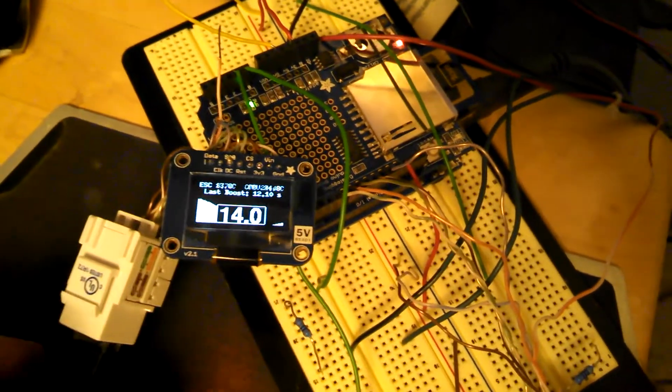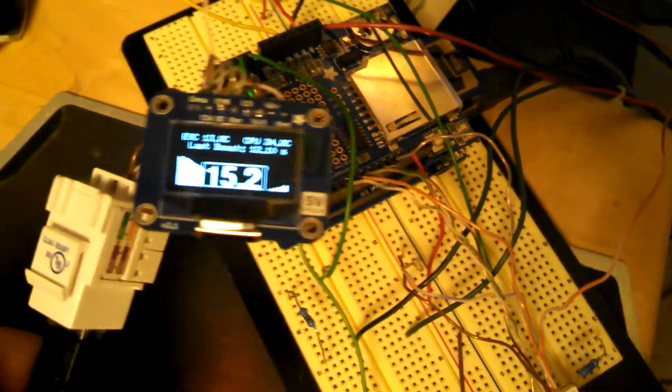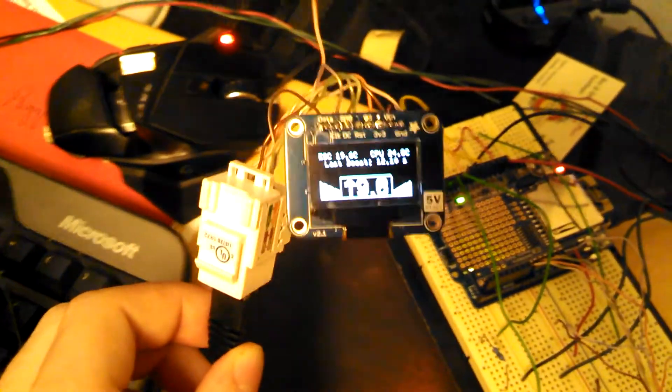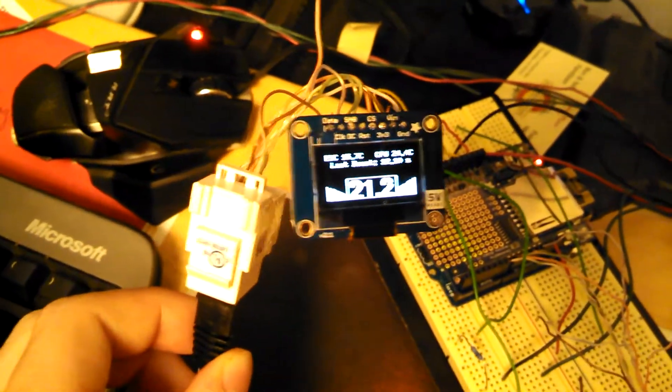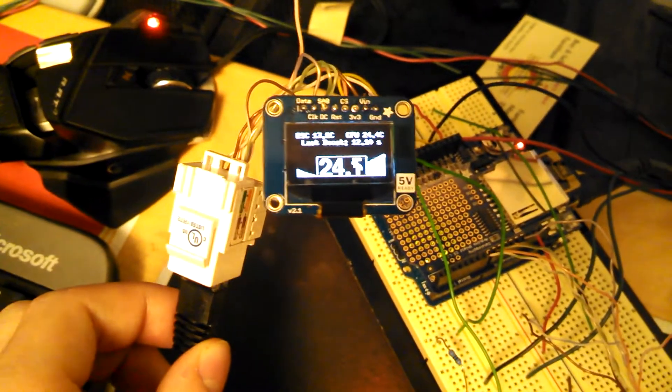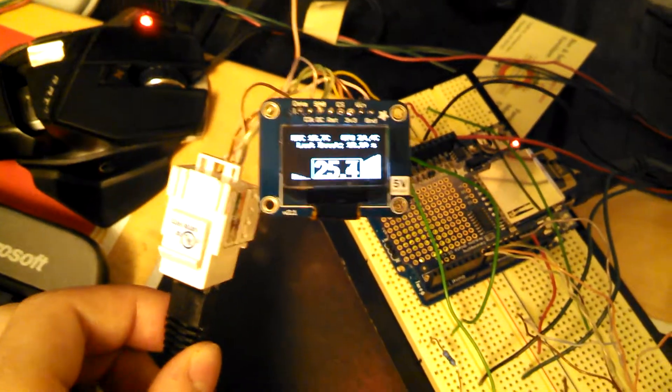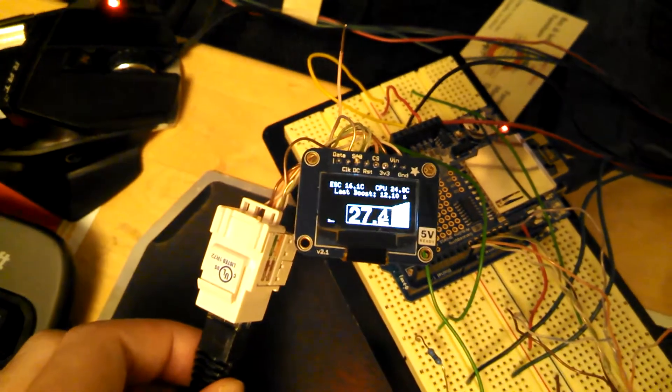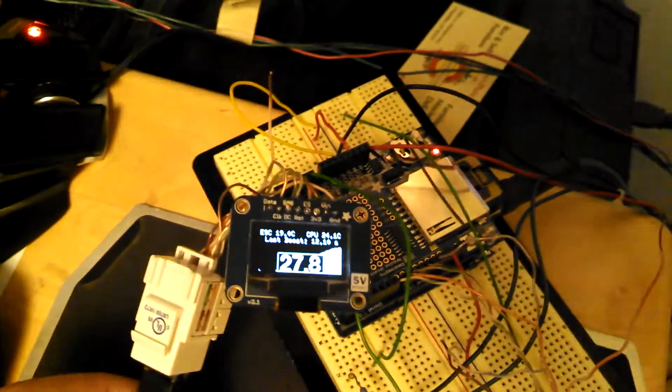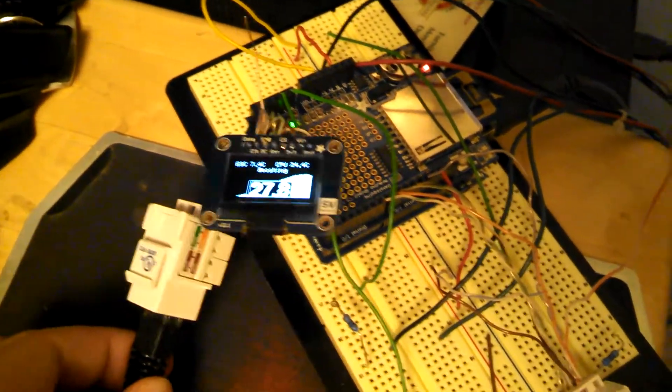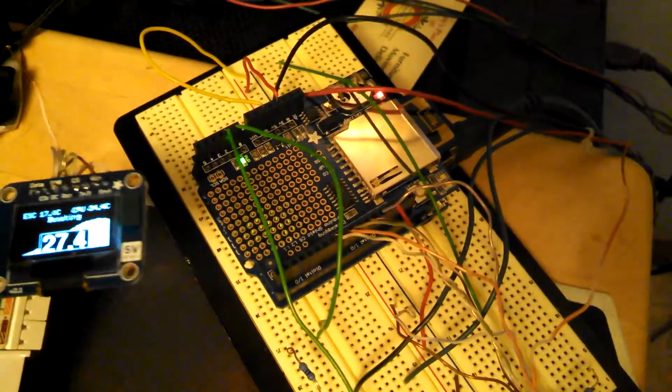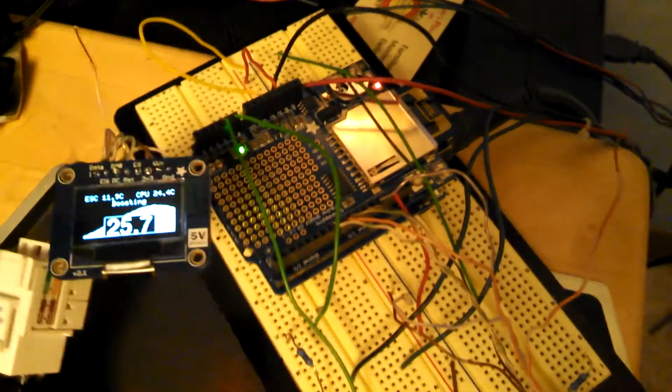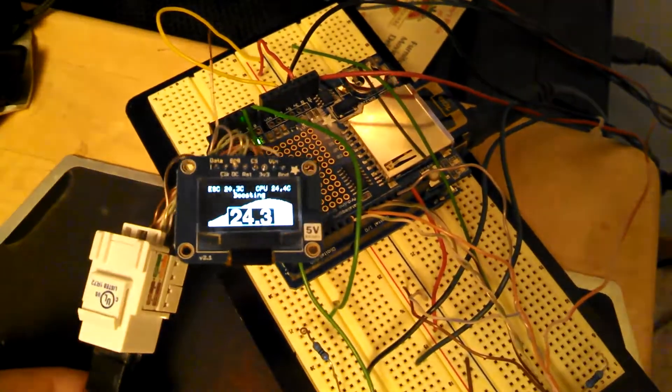And this display is remote mounted via a cat6 cable, it actually can be cat5 just fine, so that you can put it in a project box and locate it somewhere convenient on your dash, whereas the Arduino itself can go someplace else, like the glovebox.